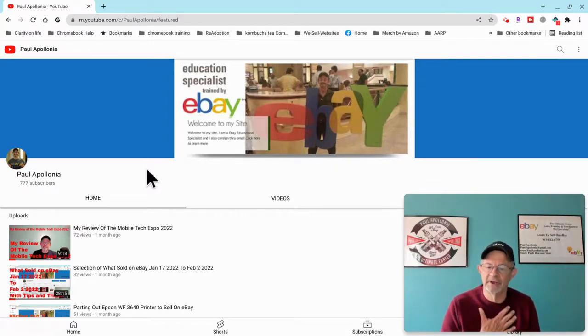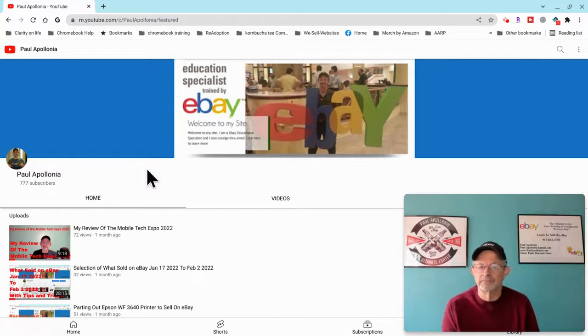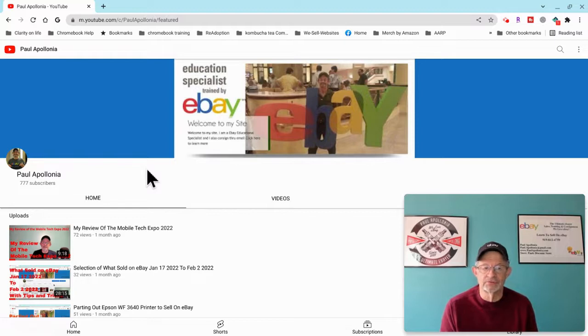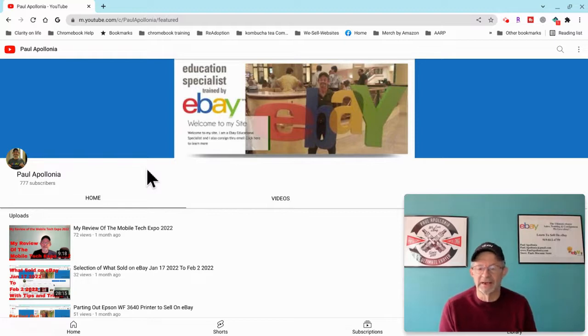Thank you so much. Again, I'm Paul Apolloni. I've been selling on eBay for 20 years, part-time for a good part of that and then almost full-time ever since. I do a lot of consignment for people.